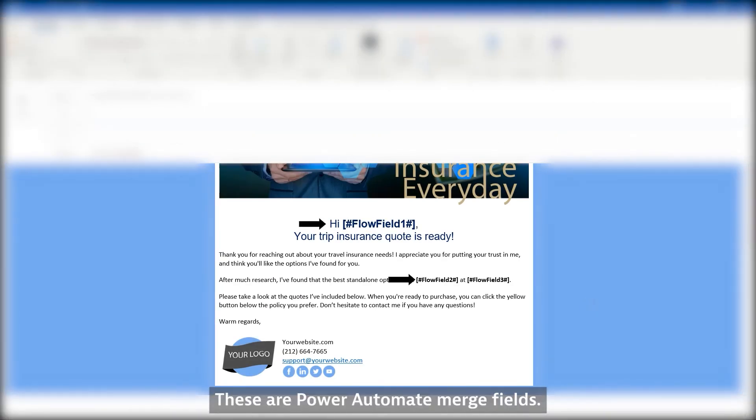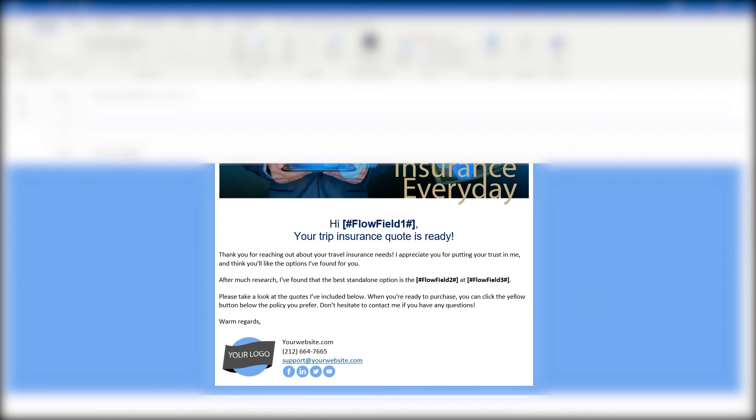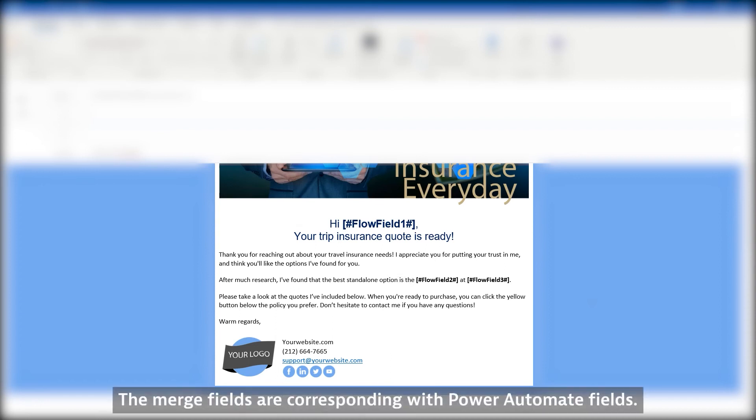These are Power Automate merge fields. The merge fields correspond with Power Automate fields.